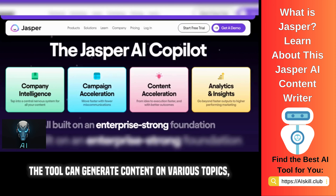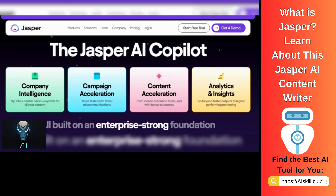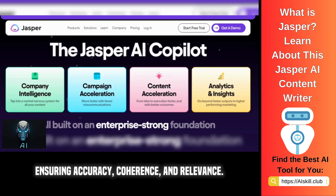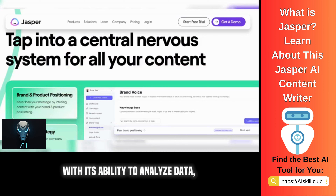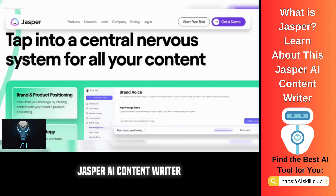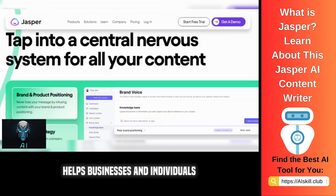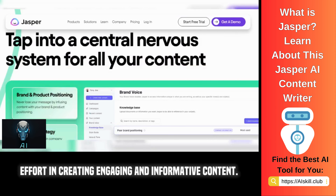The tool can generate content on various topics, ensuring accuracy, coherence, and relevance. With its ability to analyze data, Jasper AI Content Writer helps businesses and individuals save time and effort in creating engaging and informative content.